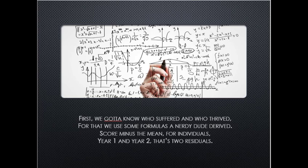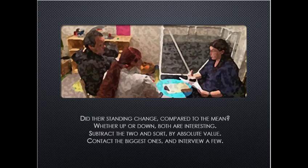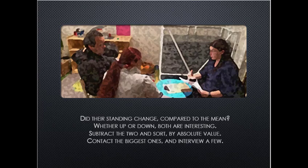First we gotta know who suffered and who thrived. For that we use some formulas nerdy dudes derive. Score one minus mean for individuals, year one and year two, that's two residuals. Do their standing change compared to the mean? Whether up or down, both are interesting. Subtract the two and sort by absolute value, contact the biggest ones and interview a few.